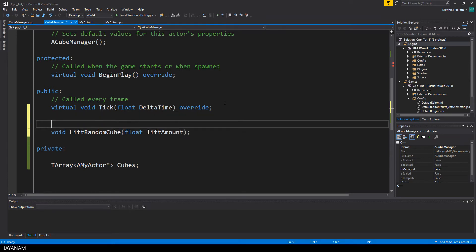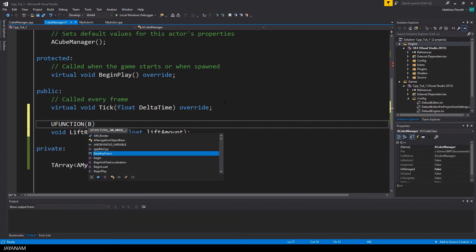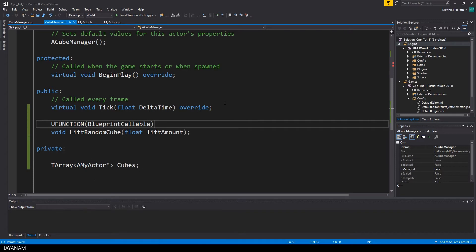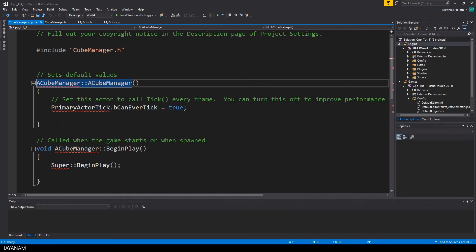To be able to call this method from a Blueprint, I define it as a U function with the argument Blueprint callable.